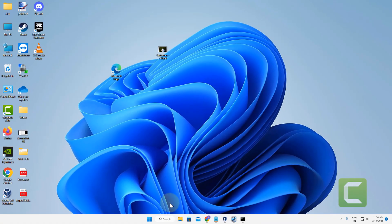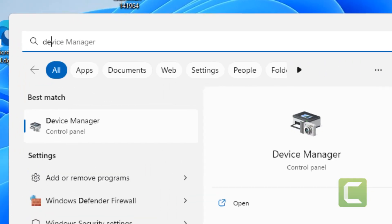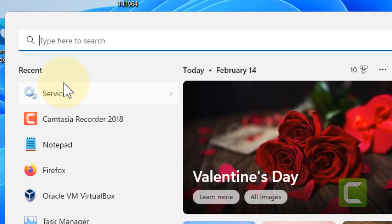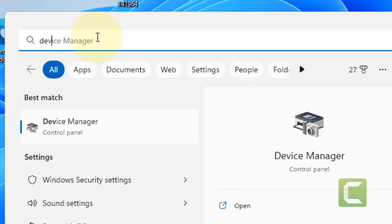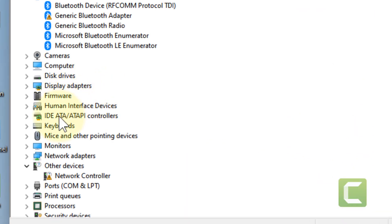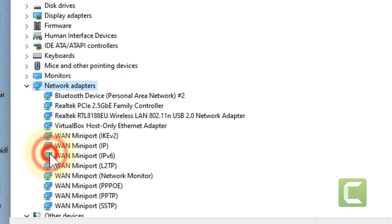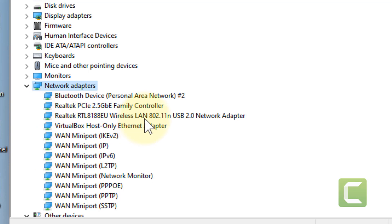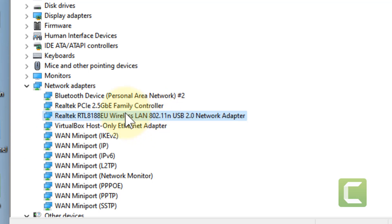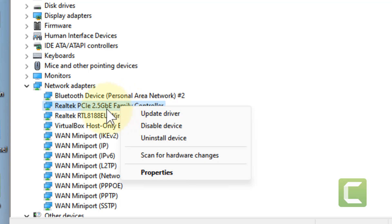Now if this also does not work, what you can do, you can just search device manager. Just search device manager on your computer and click on device manager icon. Now double click on your network adapters. Now right click on your adapter. It may be a wireless adapter if you are using Wi-Fi and otherwise it will be a LAN adapter.